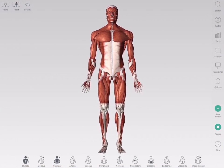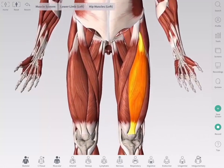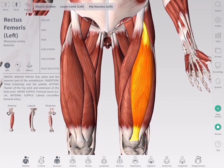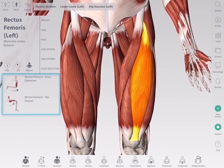The motion tool animates the model to show the particular action of a muscle. To access the motion tool, choose a muscle from the model. The info panel for that structure appears on the left of the screen. Under the title of the structure, you will see options available for that structure. Select the motion icon to see the movement options available.